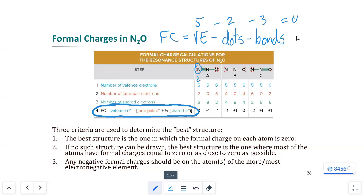If we can get everything to zero, that's the most ideal. If we can't, then we need to look at other alternatives - the one that makes the most sense gives us the least formal charge with the formal charges in the correct places. Electronegativity has to factor in: if I have an element that is electronegative, it's going to have a negative formal charge more often than a positive one.